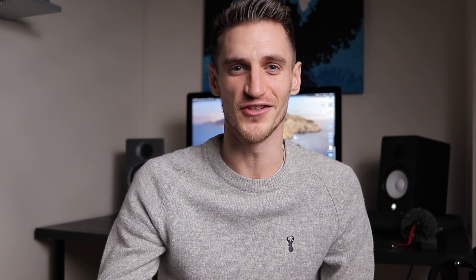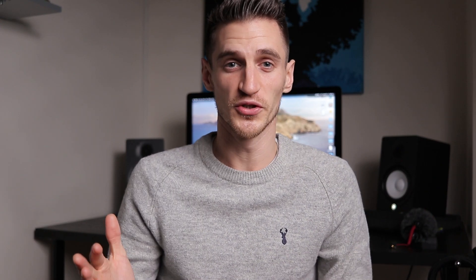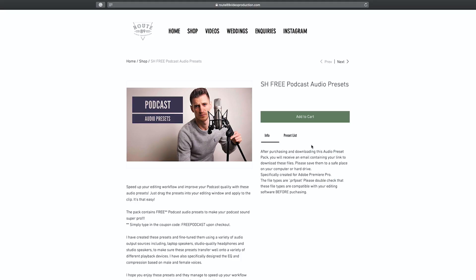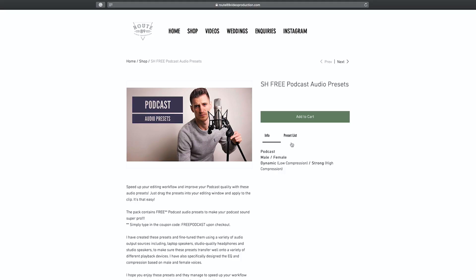And because I'm feeling extra generous, I've included a coupon code down below in the description for 10% off the full pack. And I'm giving away the podcast preset pack free. So go and check them out — the links are down below in the description. Right then, let's head over to the computer and I'll show you how to do this.